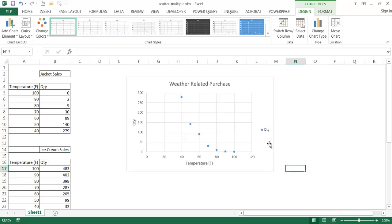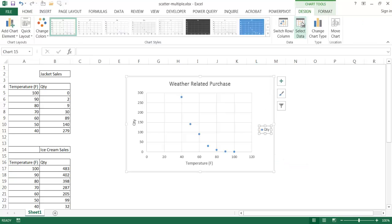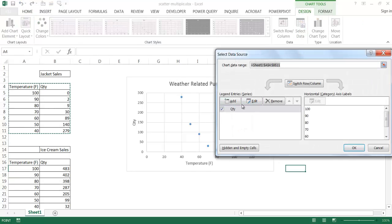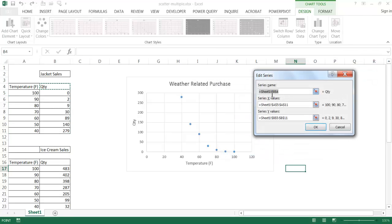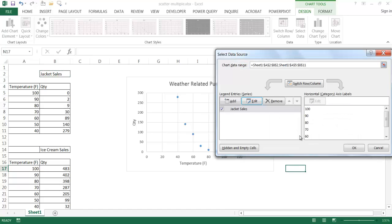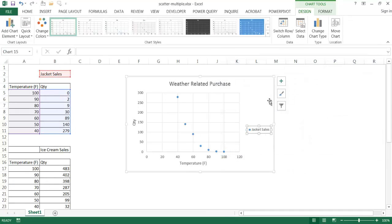I'm going to go ahead and add the legend title. Let me go ahead and go to select data, go to edit. And the series name, this is going to be jacket sales. Click OK, and click OK.